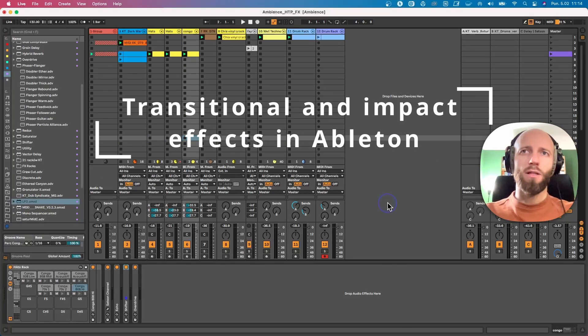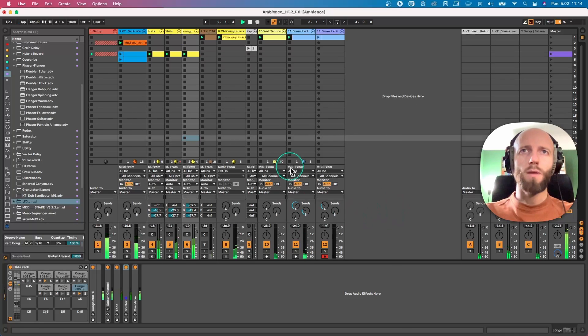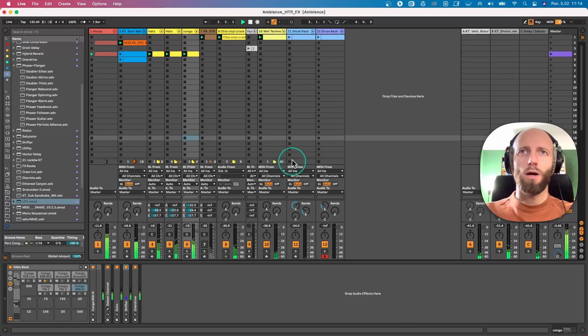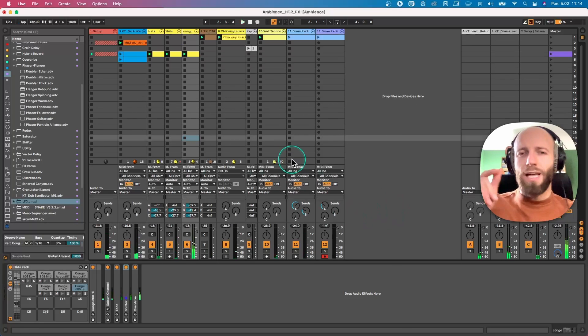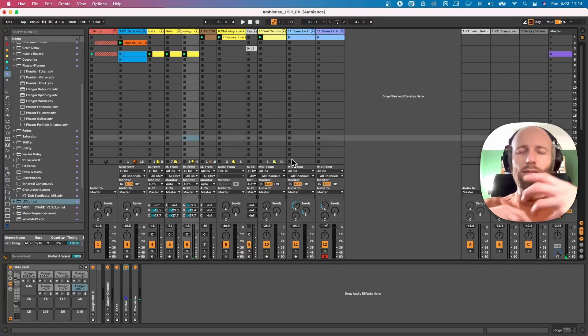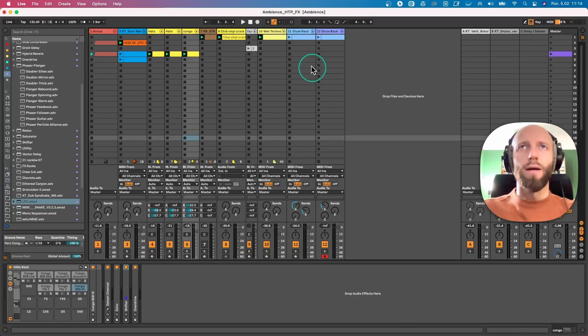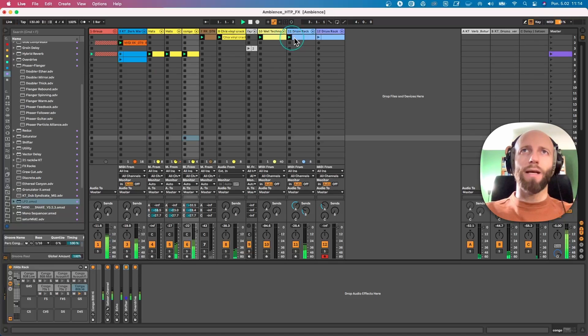So here is the loop we will work with. We already have some effects going on, you know, all those splashes of hi-hats, reverb, something echoey here and there. It can sound like this.